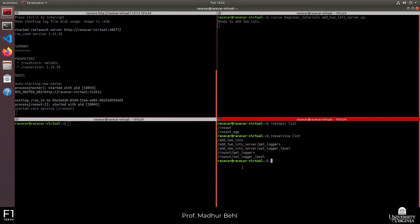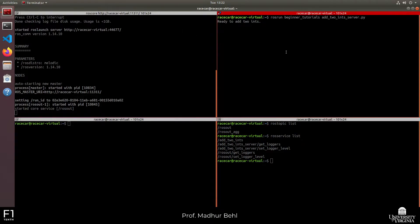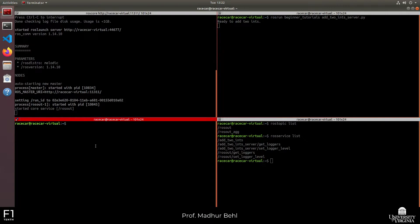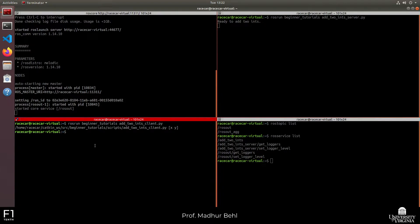We have our ROS code running and our server running. Let's interact with the server. I'll say rosrun beginner_tutorials add_two_integers client.py. The client requires two numbers as input that will be added. Let's see what happens if I just try to run this node without arguments — it will echo that the correct usage requires two arguments x and y, so it didn't send a request to the server.